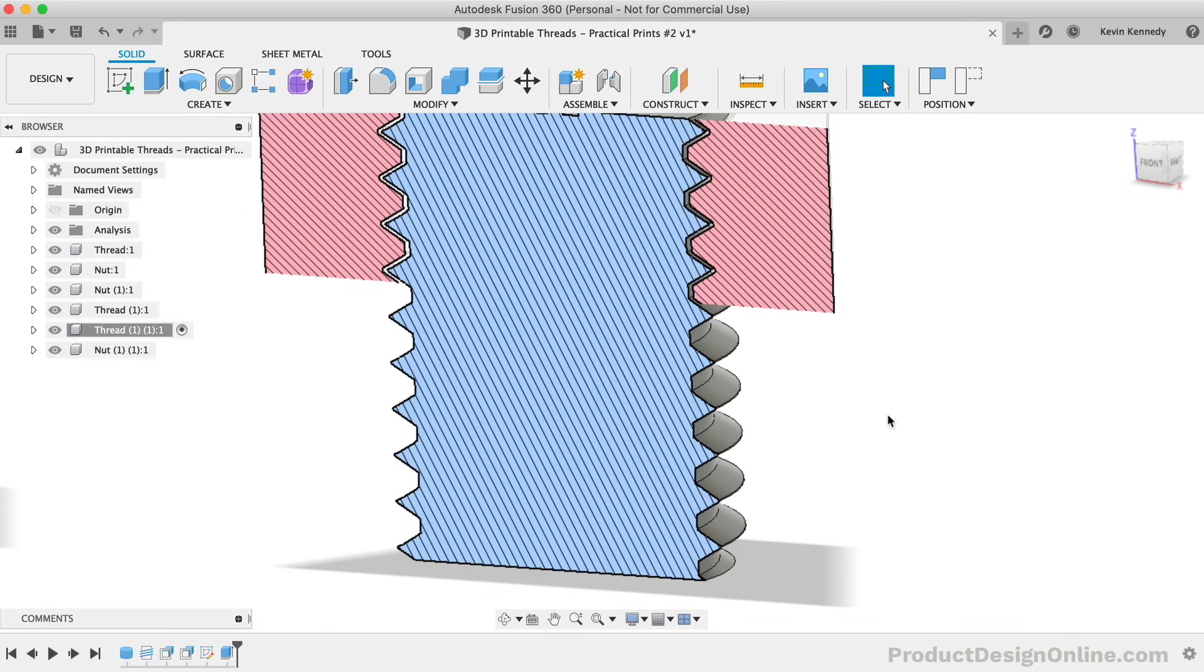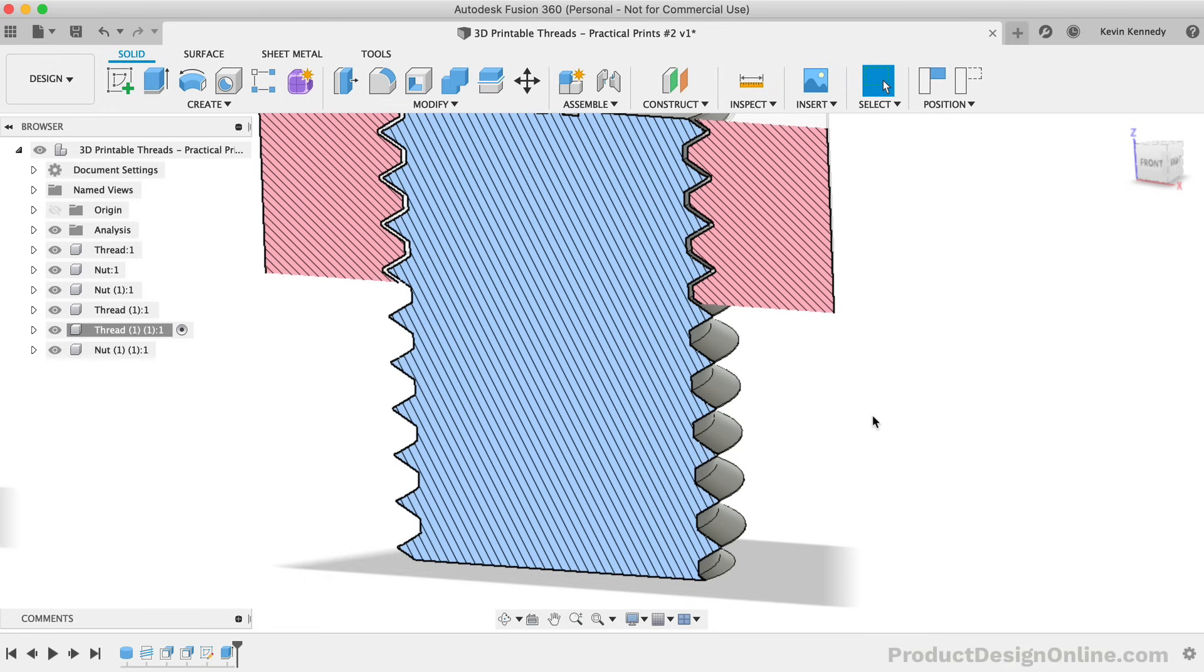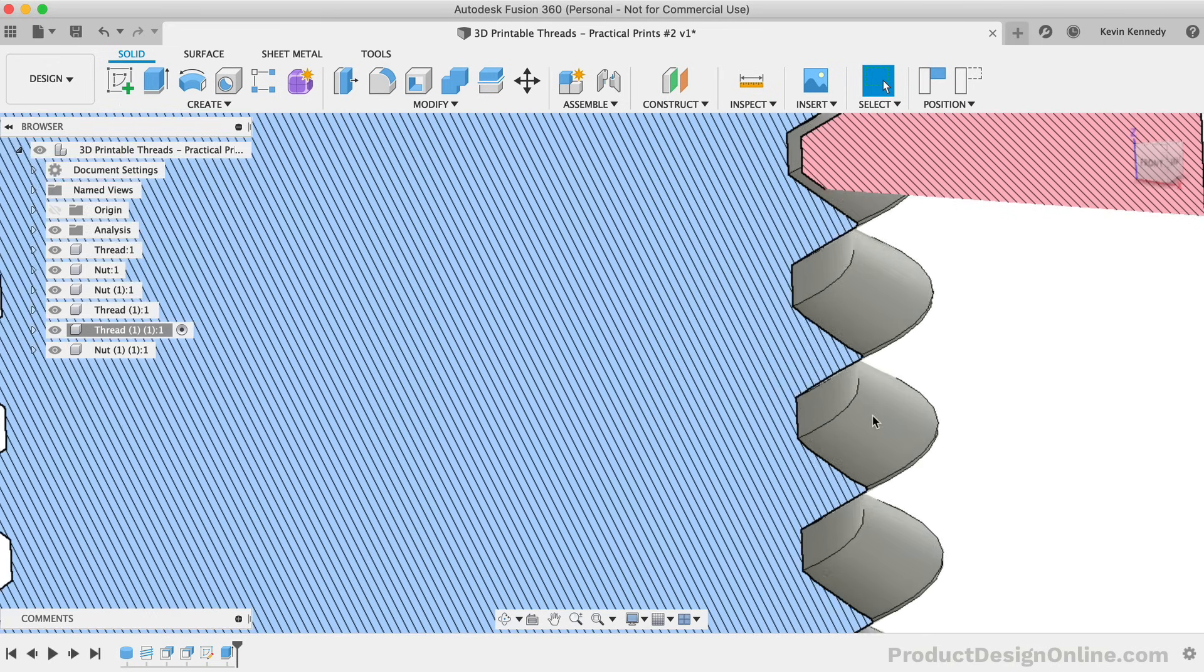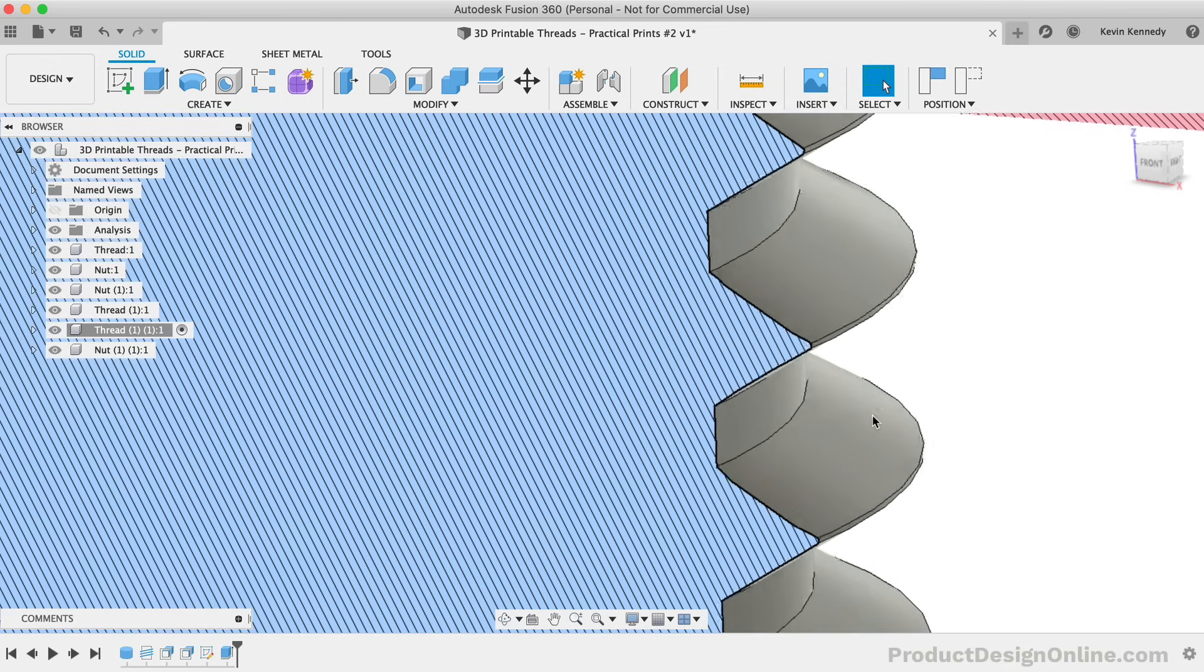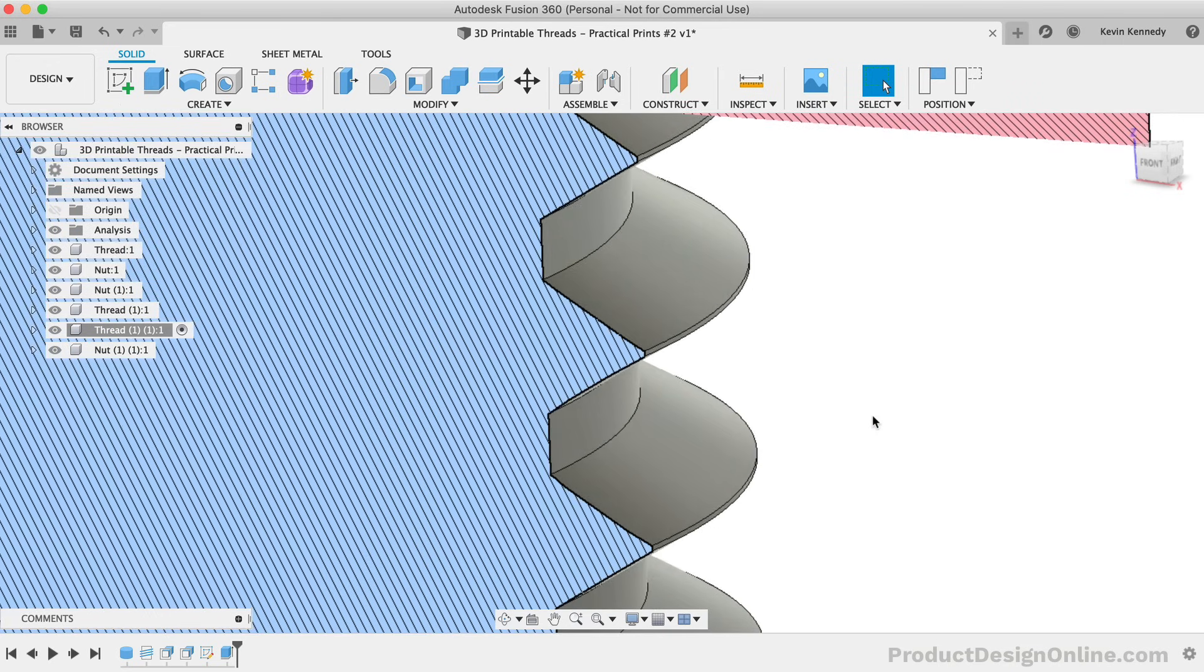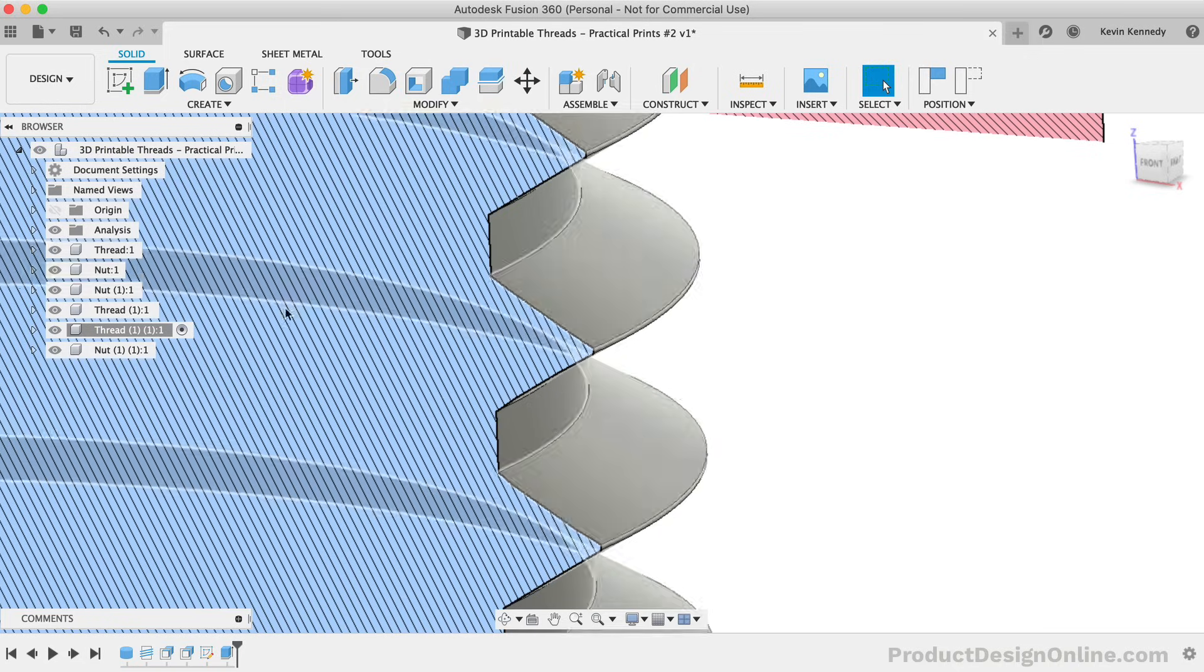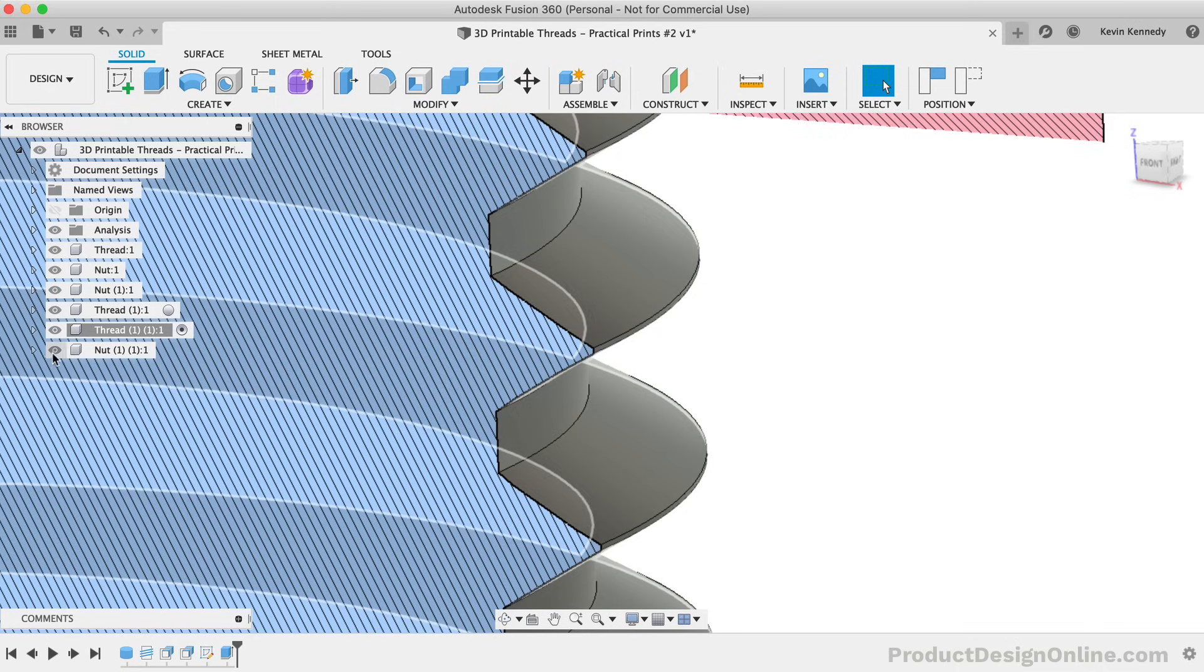Therefore, one of the things that you can do with your 3D printed threads is to add a fillet or nice roundover to the edge of the threads. This will make them much more durable. We're going to do that to this third model so we can compare the printed results. I'll hide the nut component so we can work with the edge of the threads.